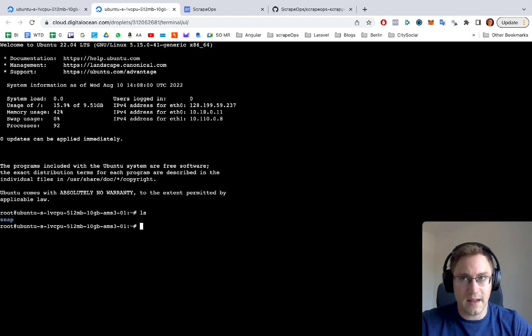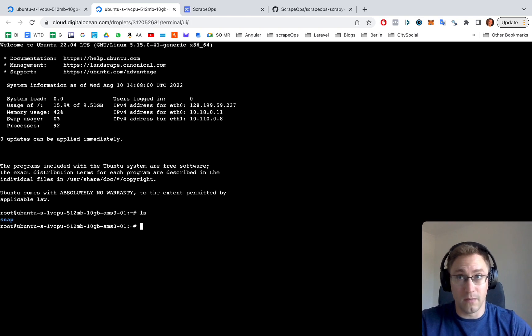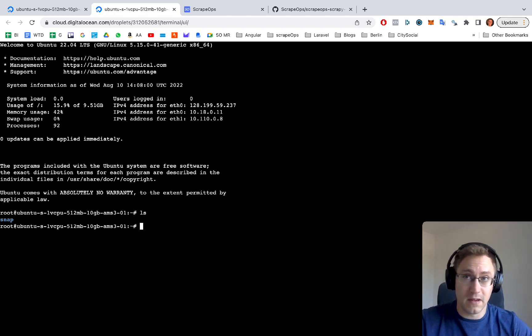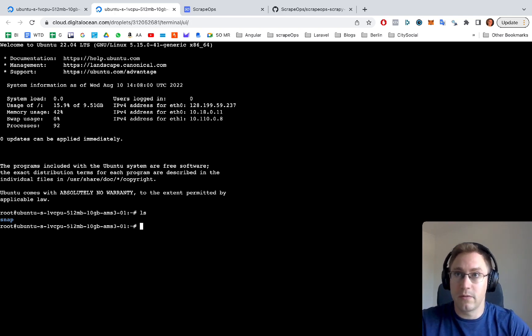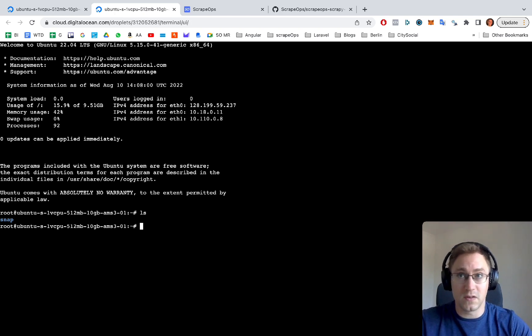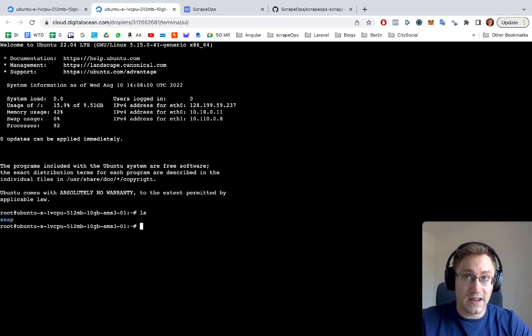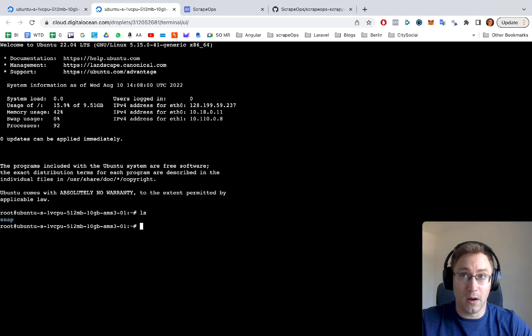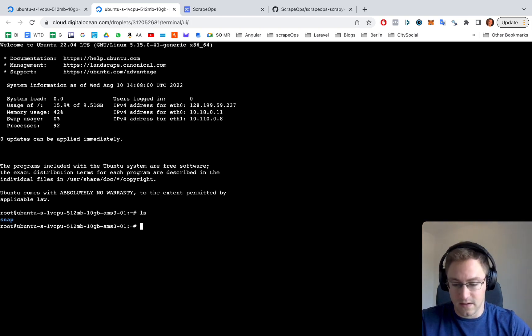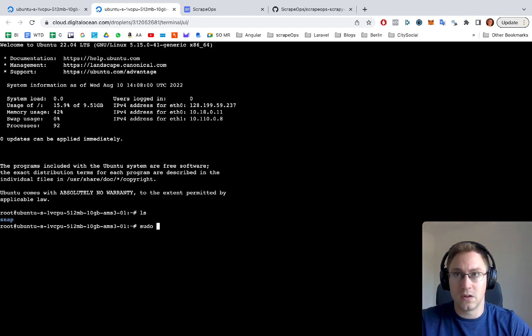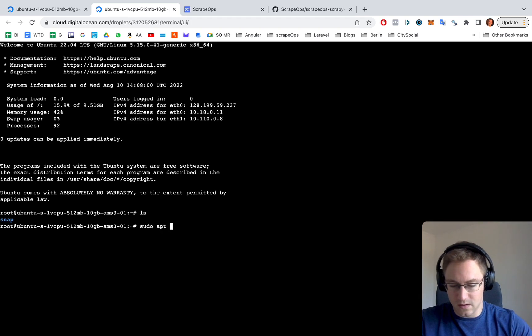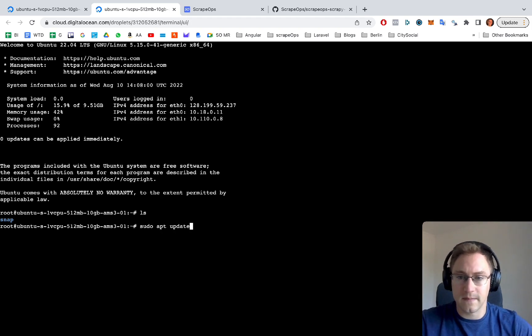The first step is to install pip because we need pip to then install the rest of the Python libraries. We're just going to do sudo apt update and then sudo apt install python3-pip. So sudo update.